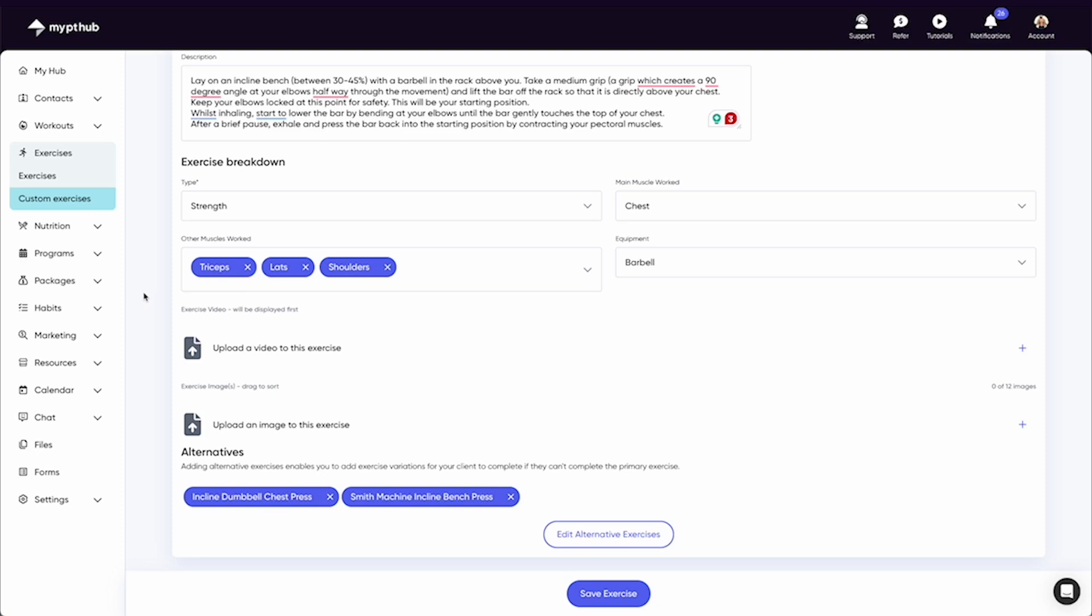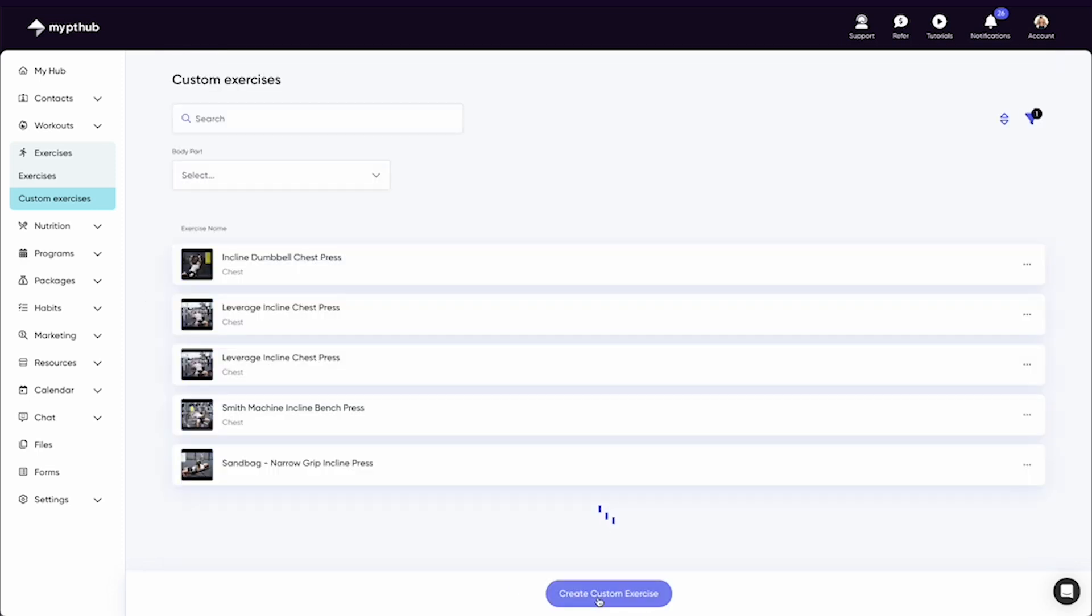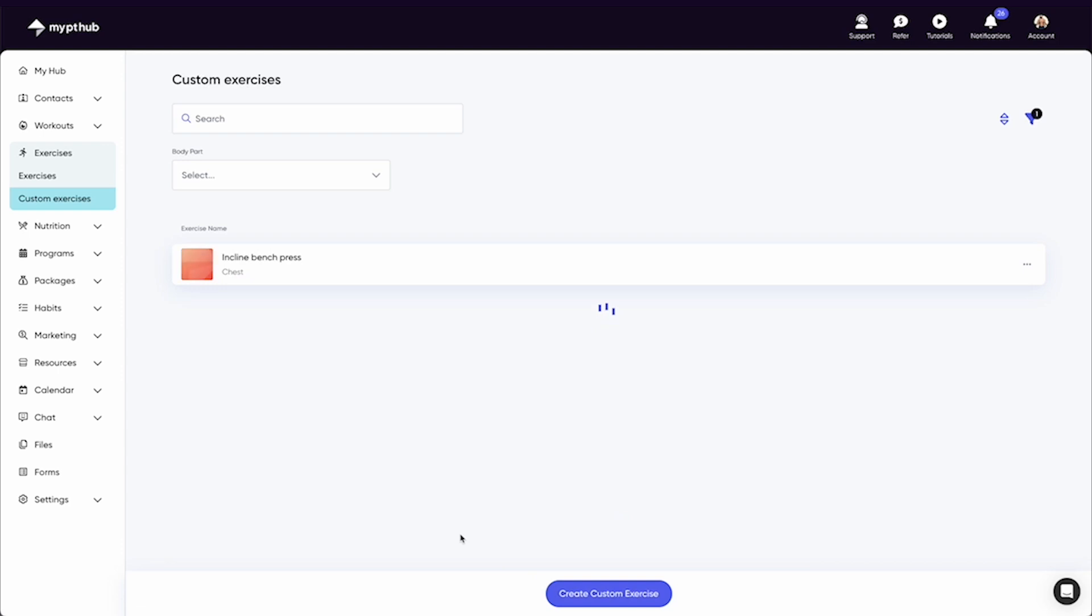When you're happy with your exercise, hit the save button and you'll be navigated back to your list of custom exercises where you can view any of them by clicking on them or clicking on the three dots next to the exercise.